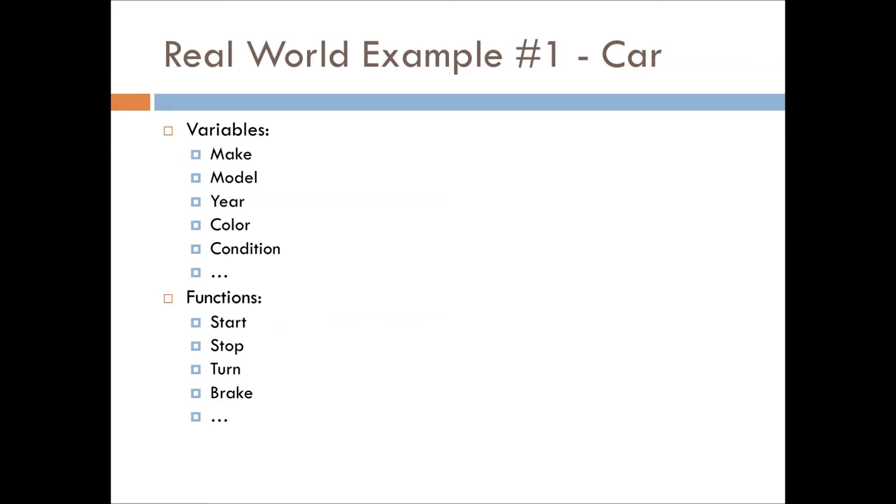And then you have functions that are attached to the car, like starting the car, stopping the car's engine, turning the car, braking its stoplights, etc.